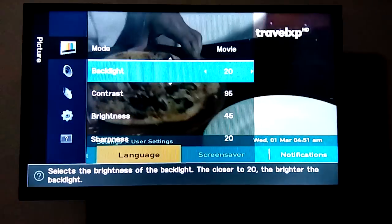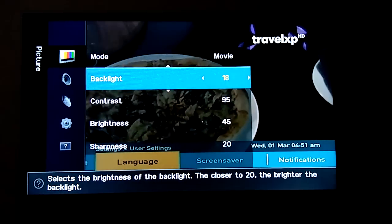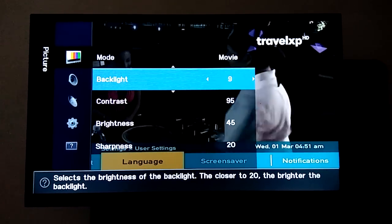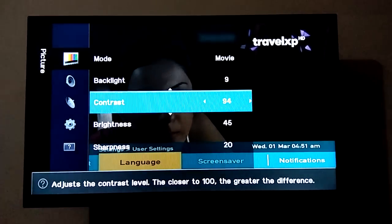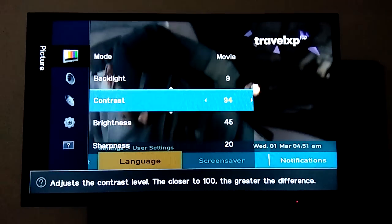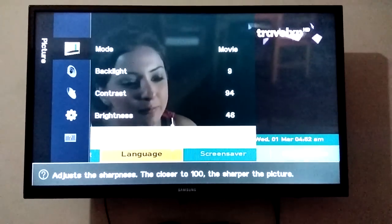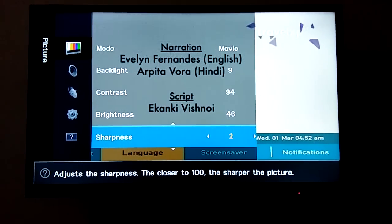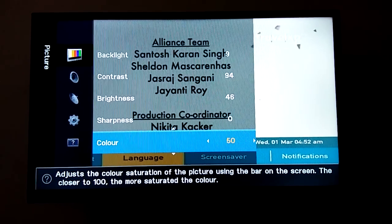In backlight change the value to 9, and change the value of contrast to 94. Give the value of brightness to 46, and in sharpness change the value to 0. In color, leave it at 50 — it's okay, don't change it.